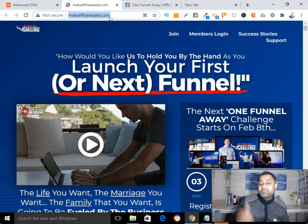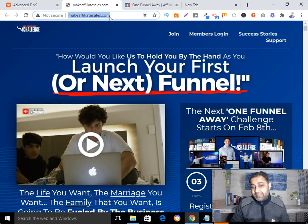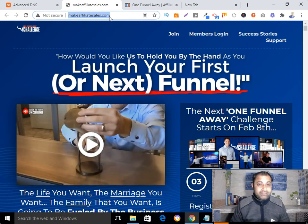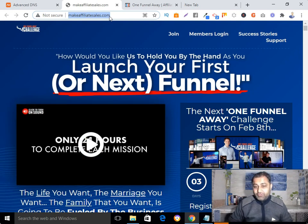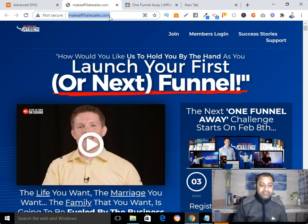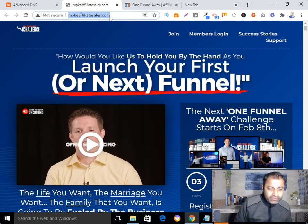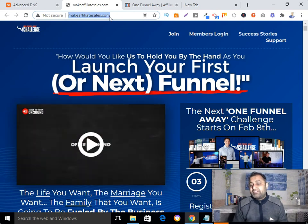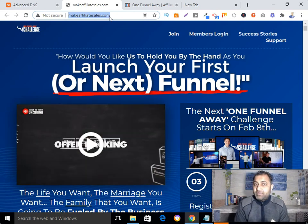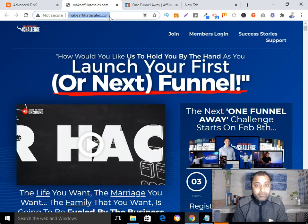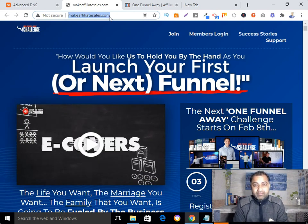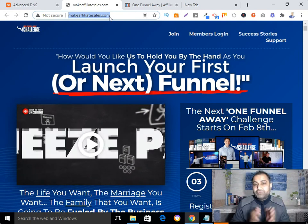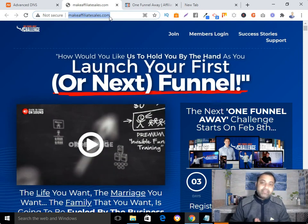I've put the link down below — go and check out the training. If you haven't subscribed to my channel, go and subscribe. Thank you so much for watching, love you, have a nice day, bye!